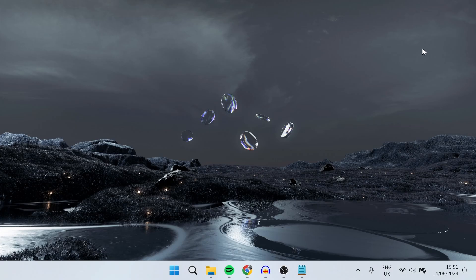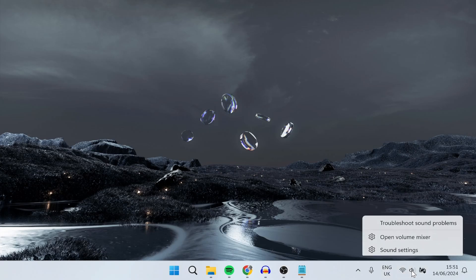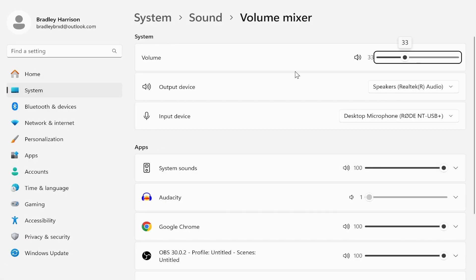The first thing that I recommend you do is minimize Chrome and then go to your volume icon in the bottom right hand corner. Right click on it and open the volume mixer.